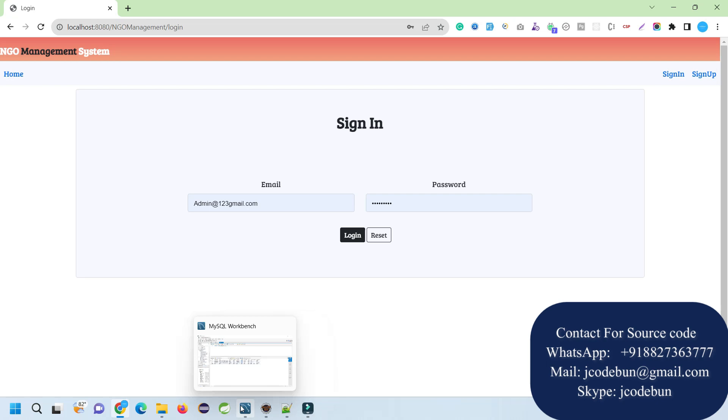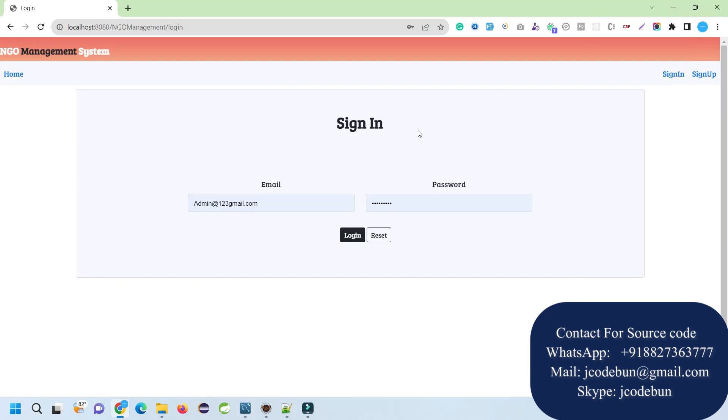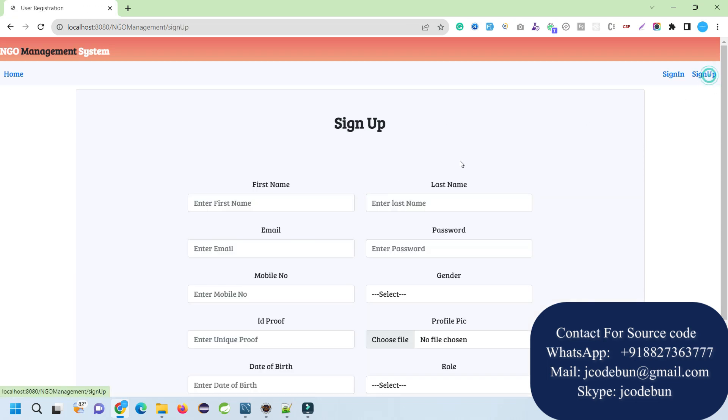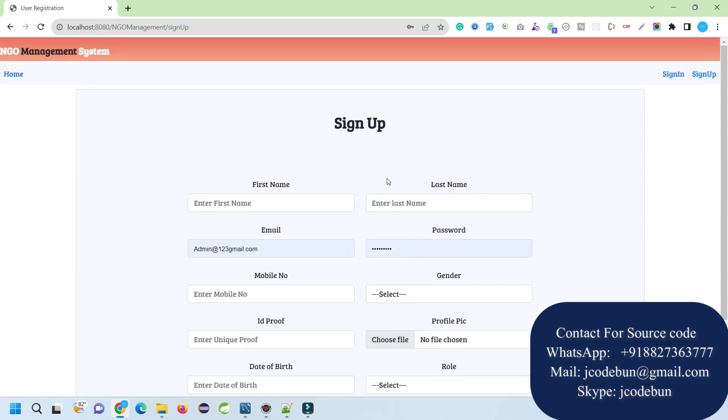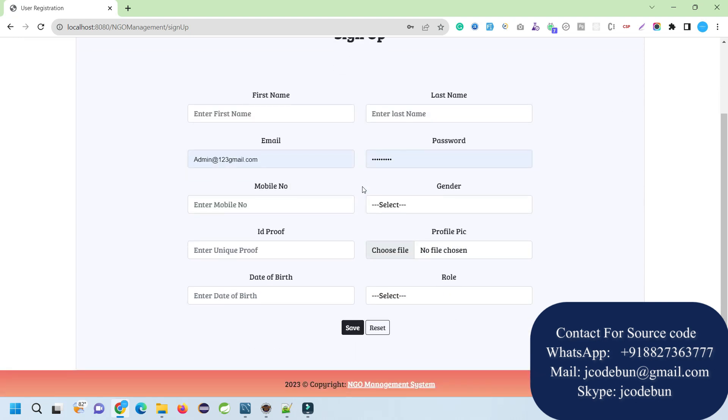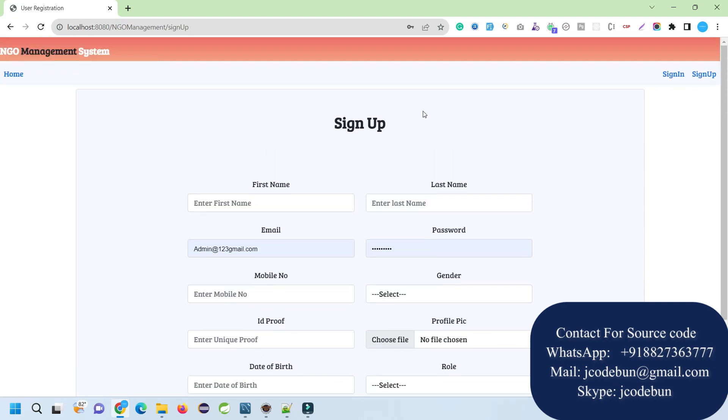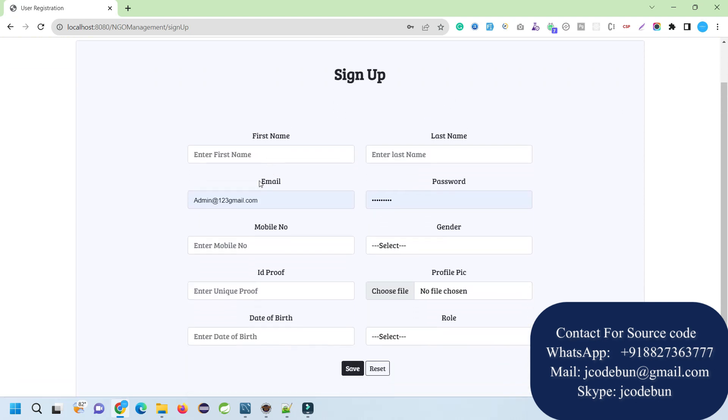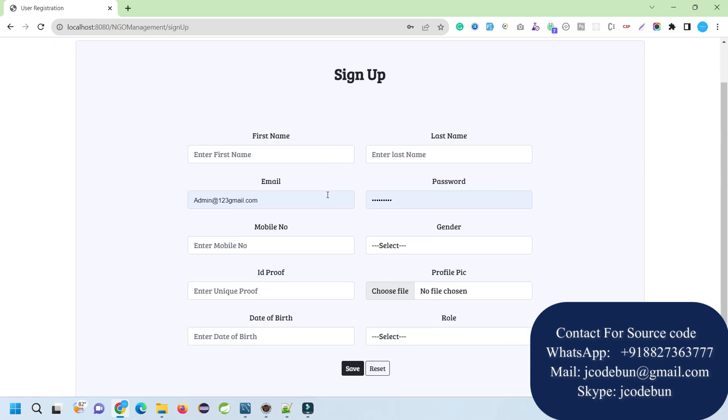We will login one by one with all of them and show you how things are working. In order to register into the application, you can fill up this form and register as a new user.